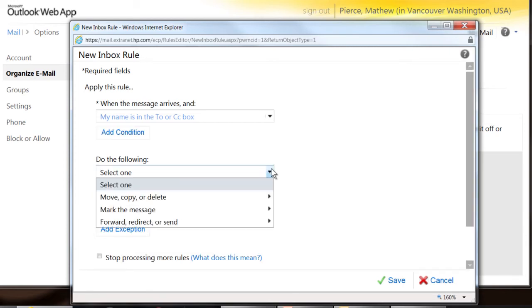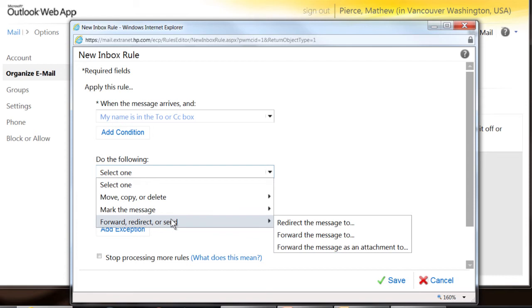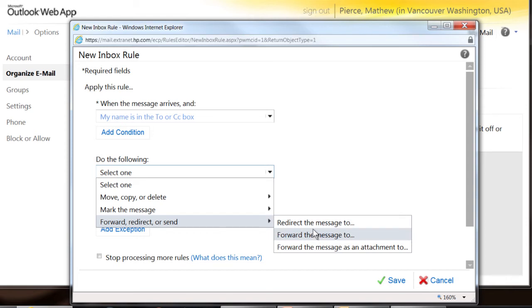But you also have more options. You can click down there, which gives you different things like you can move and copy, forward, redirect, or send. And then it gives you more options on how to redirect.